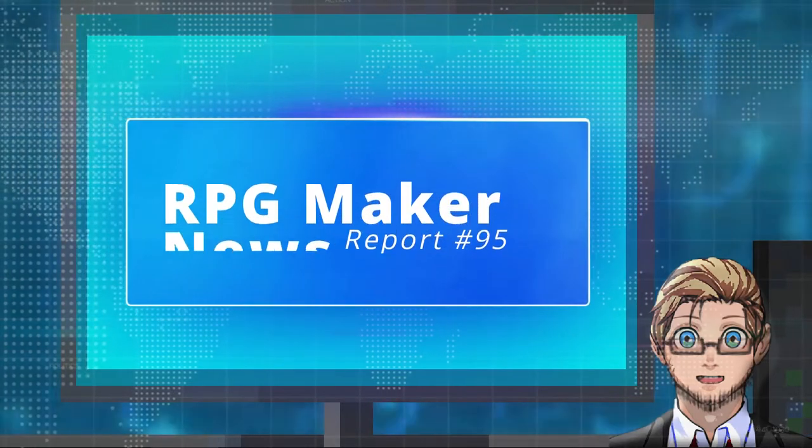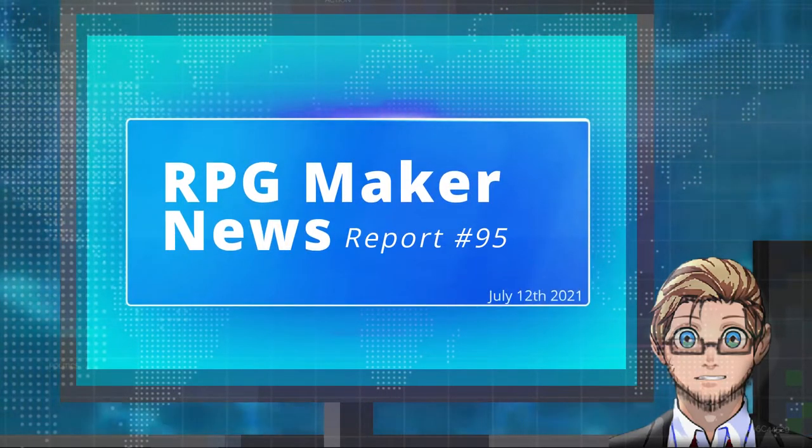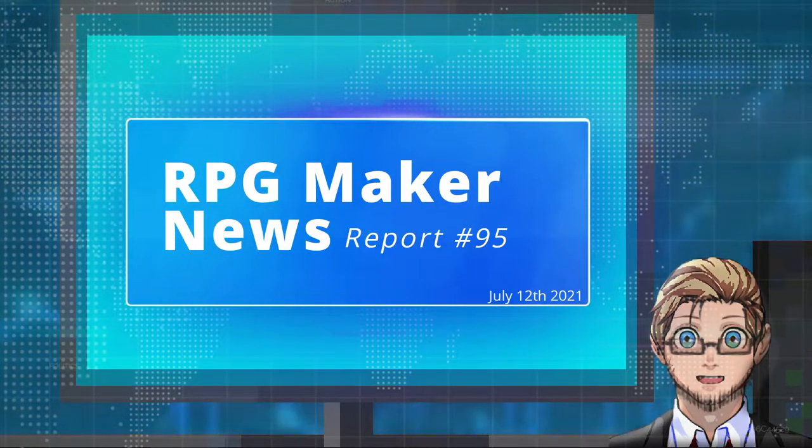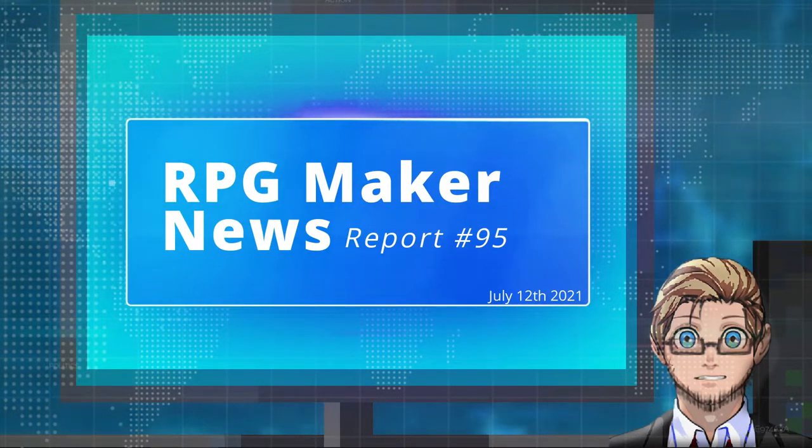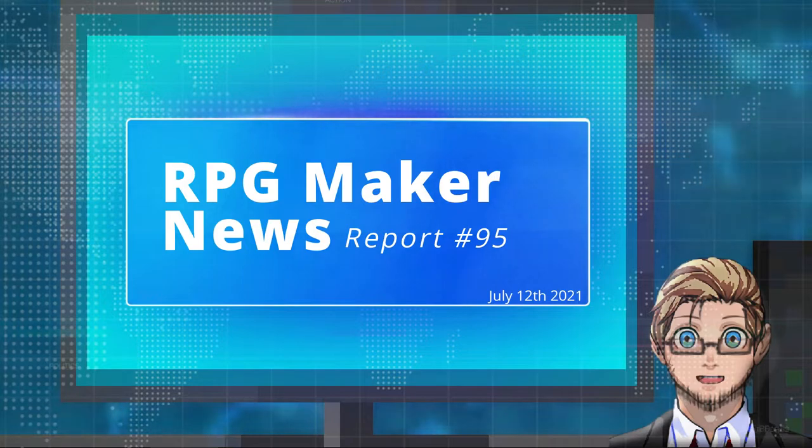Welcome to RPG Maker News, I'm your host Salik. And in today's news we have,